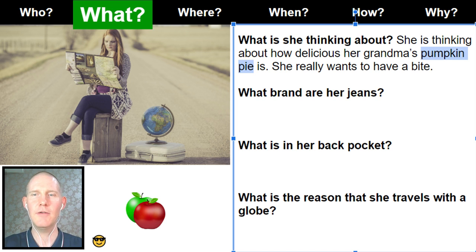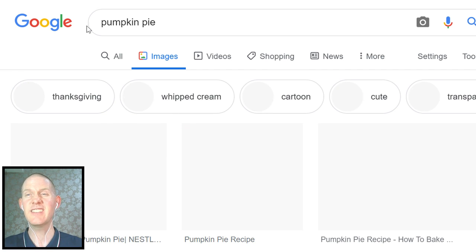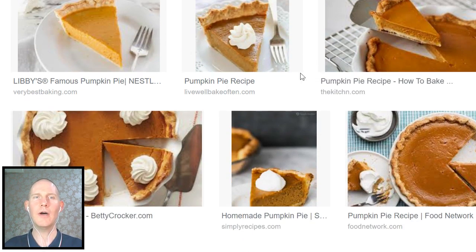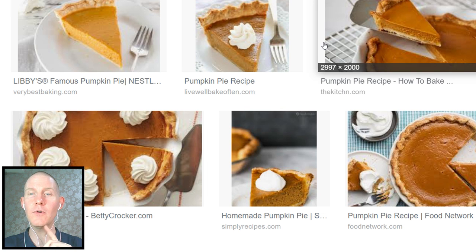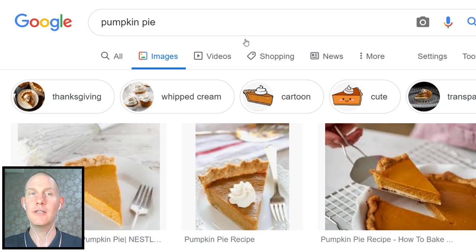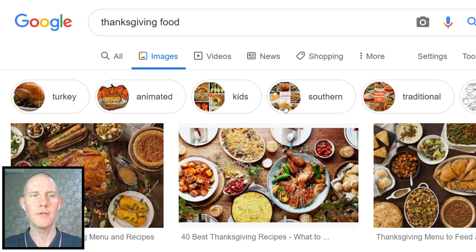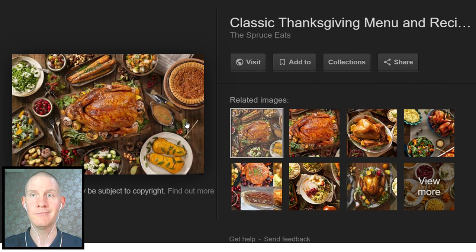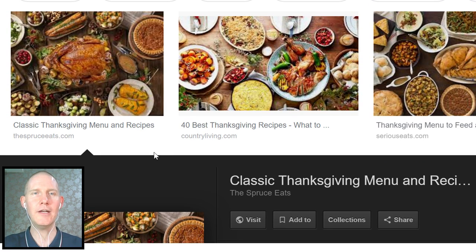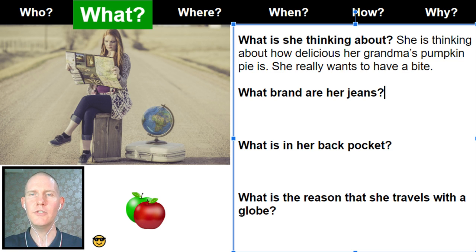What is she thinking about? She is thinking about how delicious her grandma's pumpkin pie is — she really wants to have a bite. Pumpkin pie is very common in the US, often eaten with whipped cream or ice cream on top. It's absolutely delicious and very common during Thanksgiving. What brand are her jeans? Her jeans are Levi's — a very common brand in the US and probably around the world.